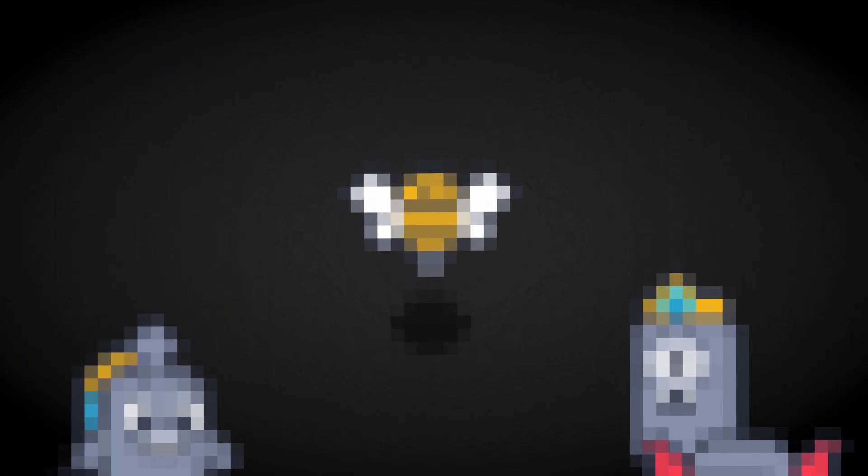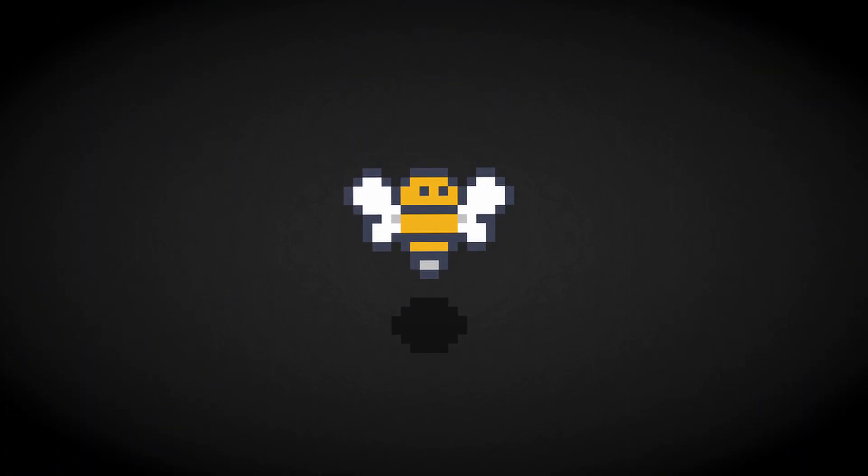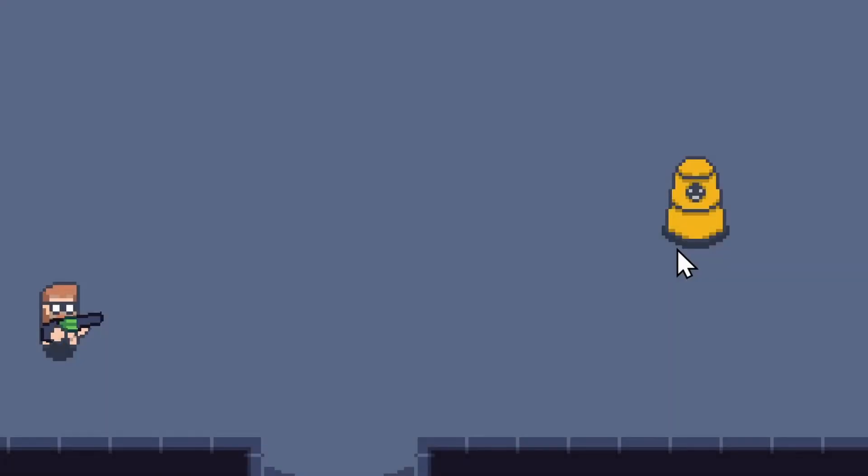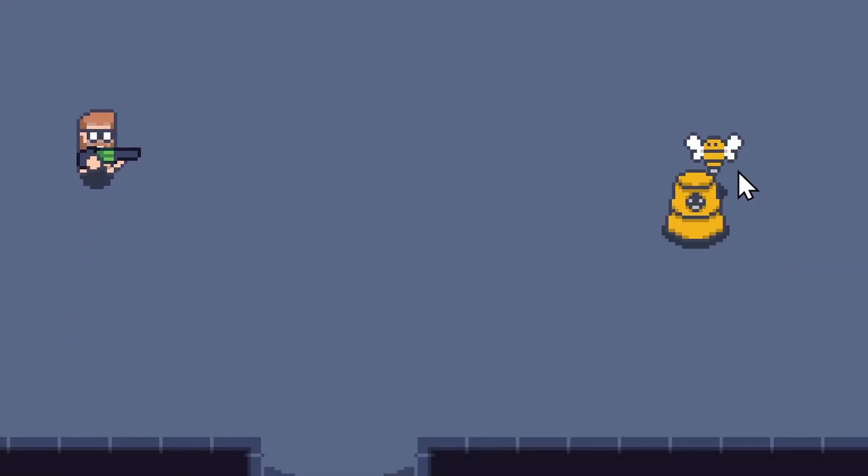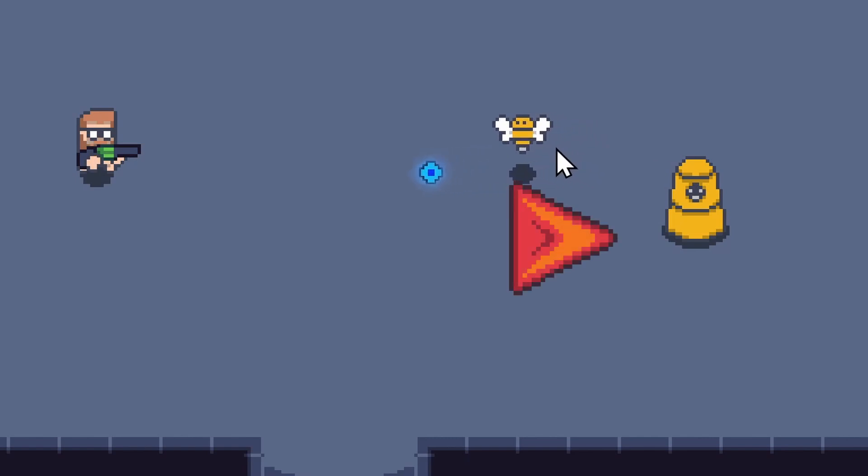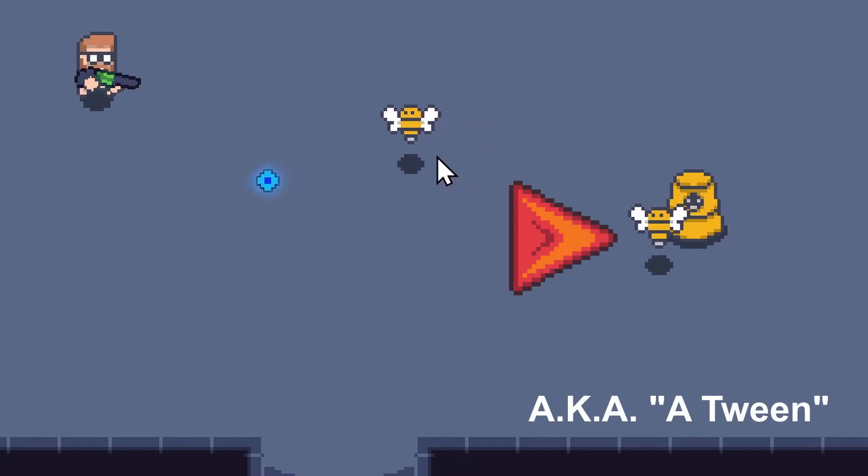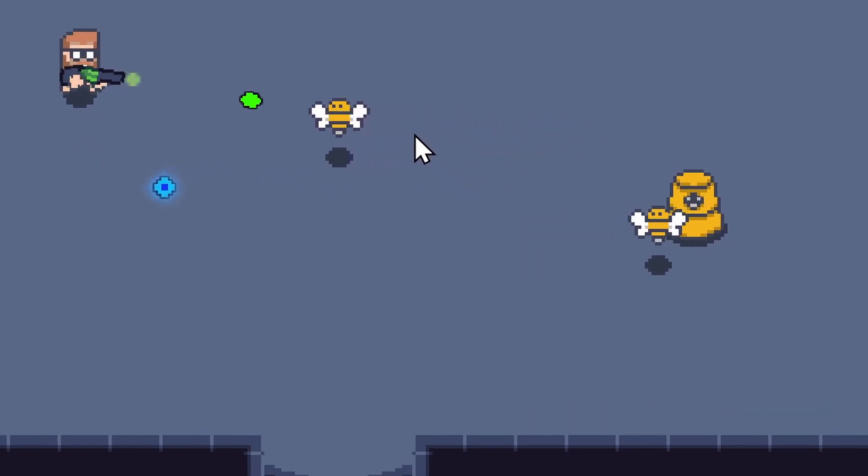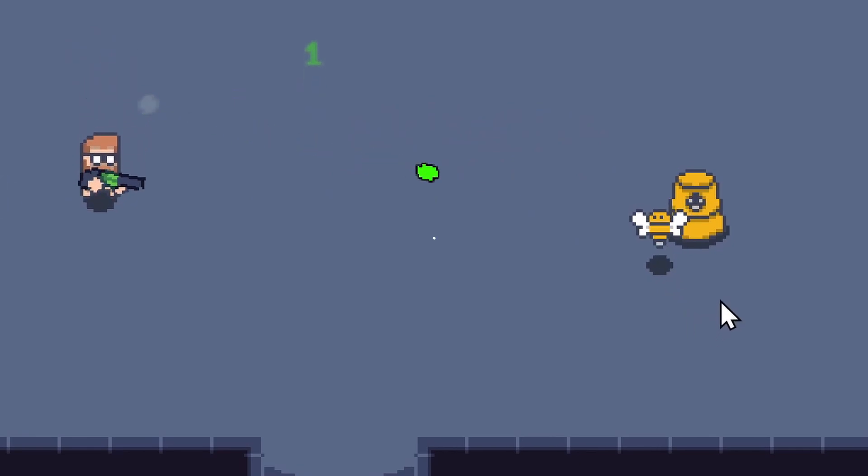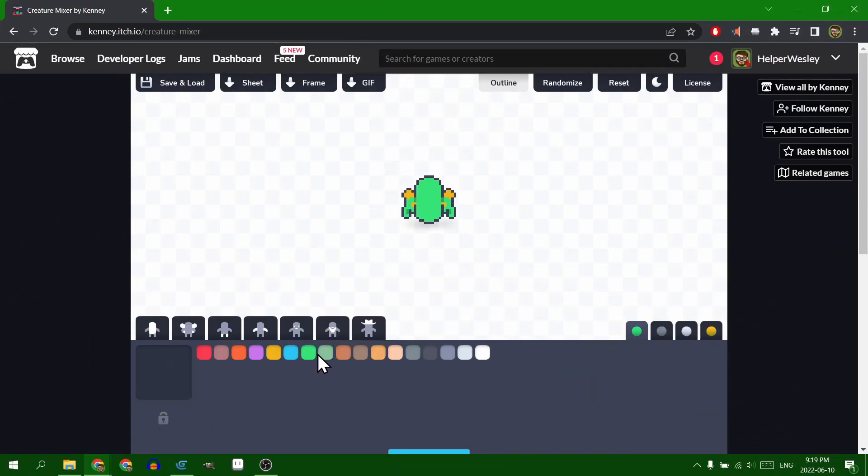Firstly though, I finished up the bees, and now it looks like this. I gave them this really satisfying little squash and stretch when they come out. But one good looking enemy is not going to cut it. So I went off and made the slime, because every game needs a slime enemy.